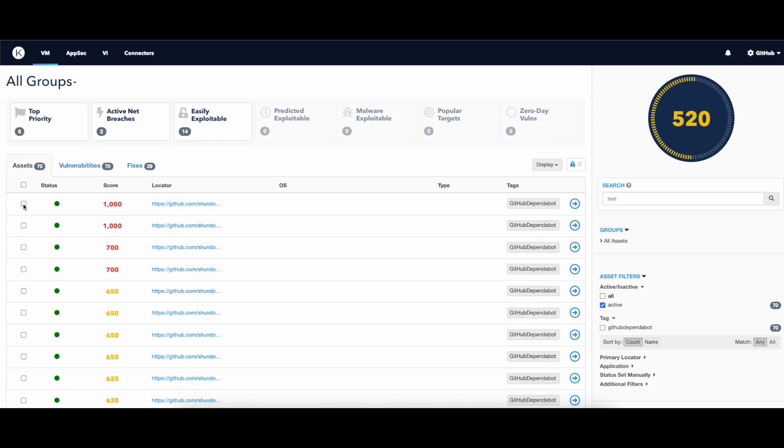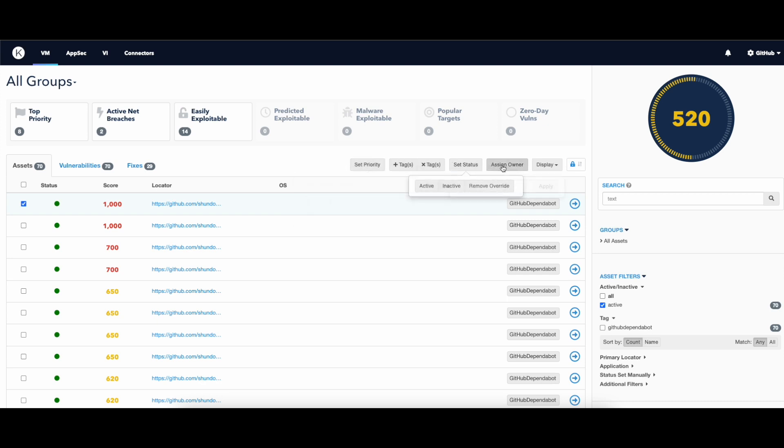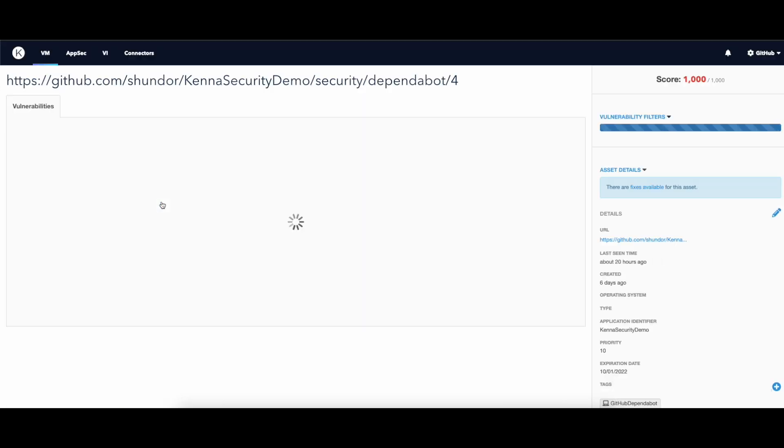If you select an item, you can change its priority status or assign an owner within your team. And if you click on an item, you can also see additional information about it.